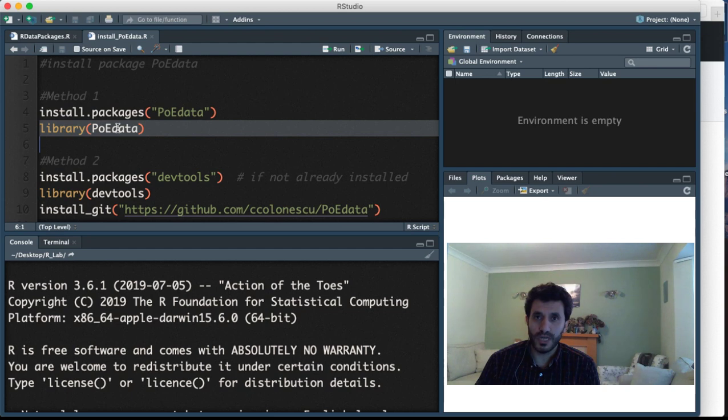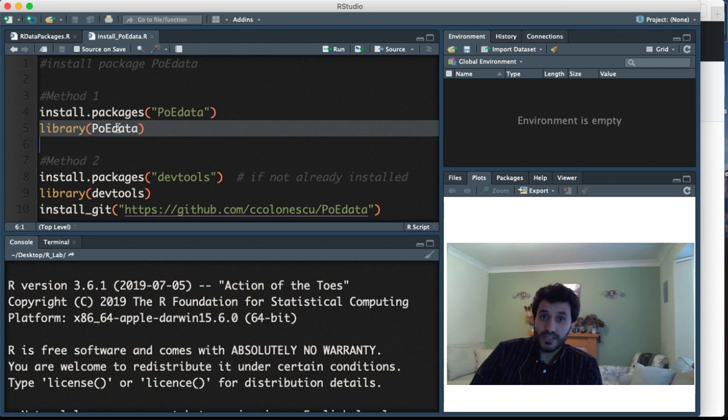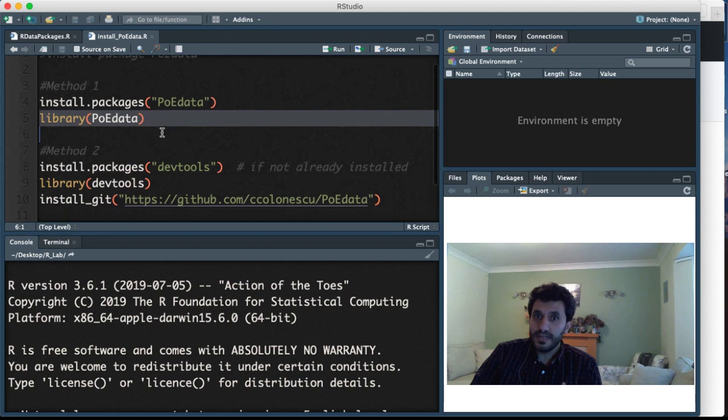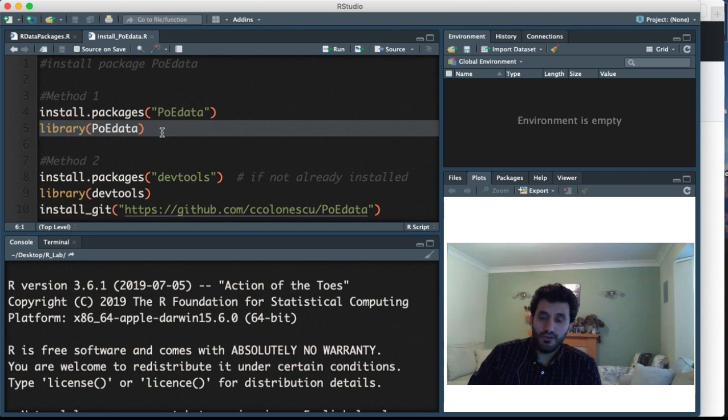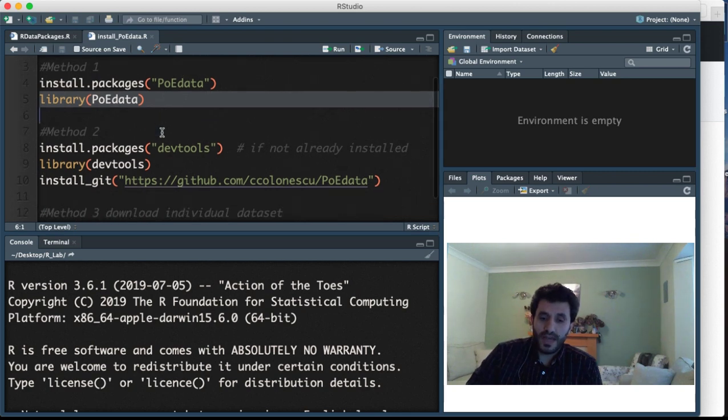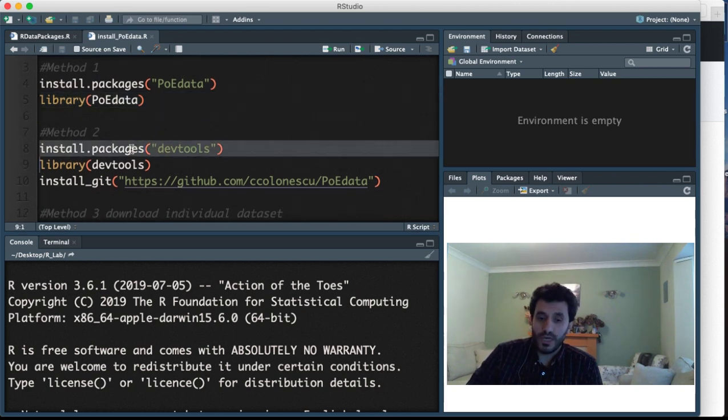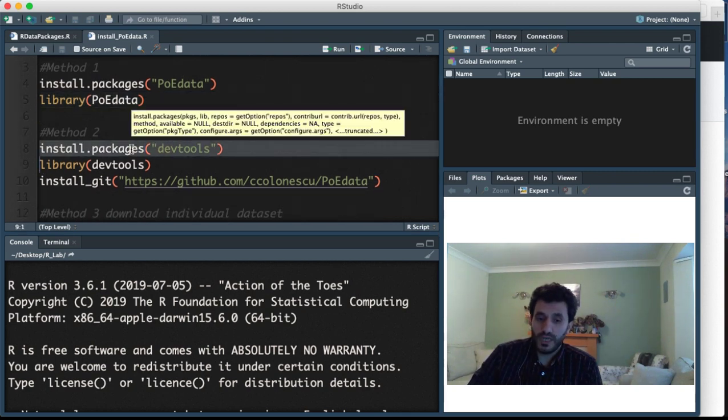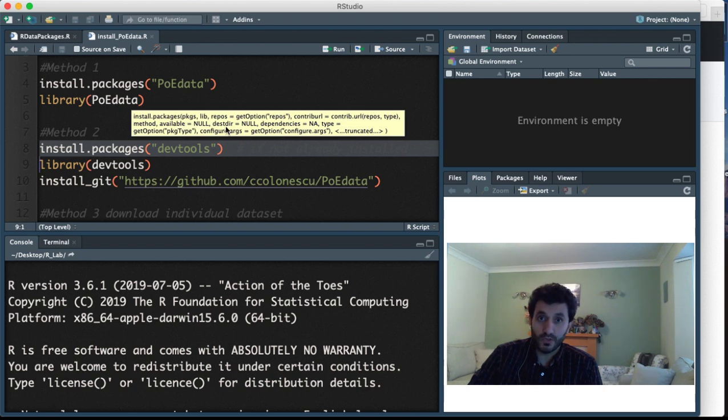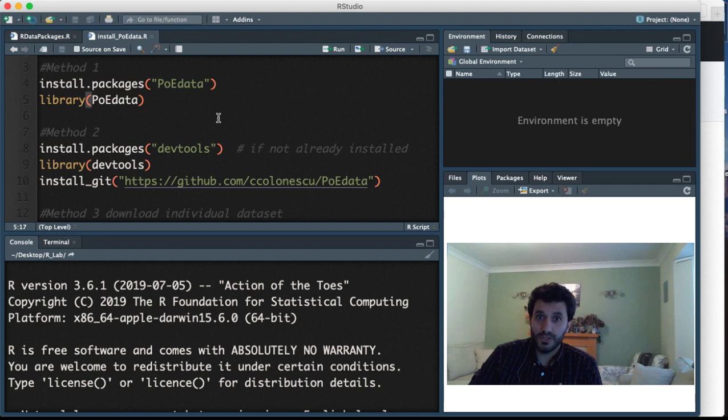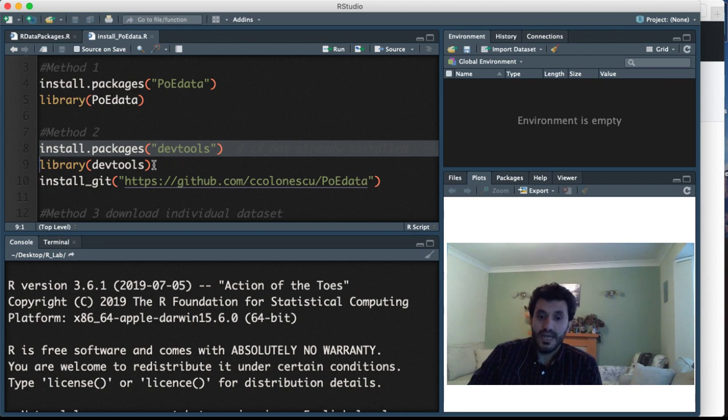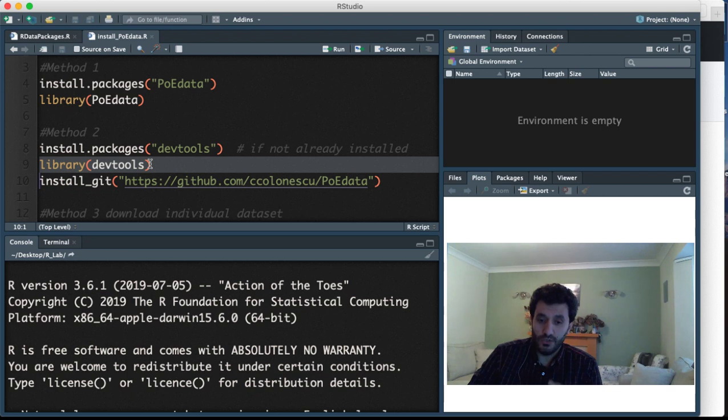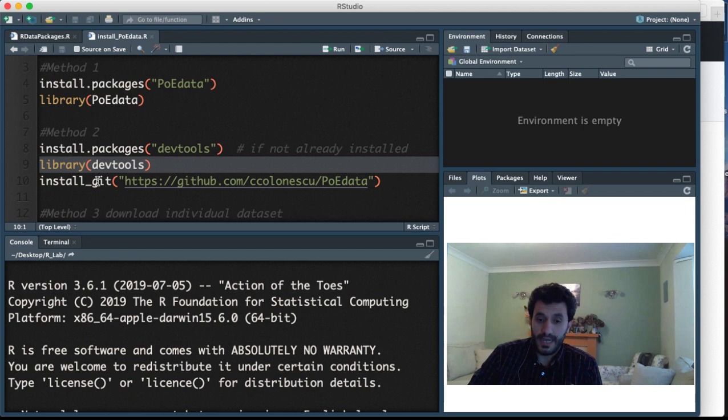If that doesn't work for whatever reason and it says something like it's not available for your R version, instead of that you could provide R with the link to the source of this package. In that case, you need to install the devtools package first if you don't have it already, then activate devtools and use the install_git function with the link to the source.